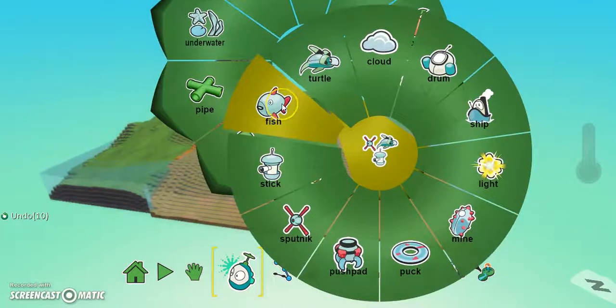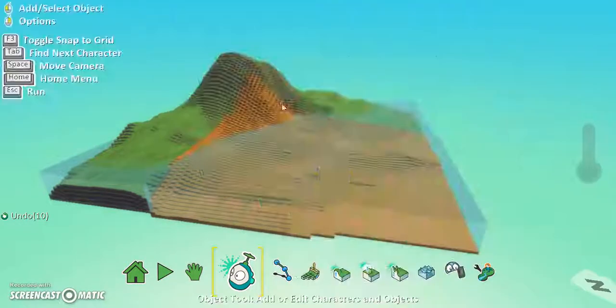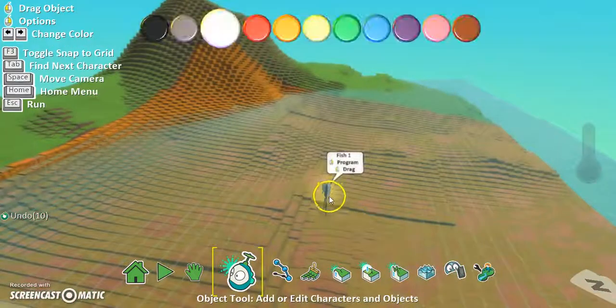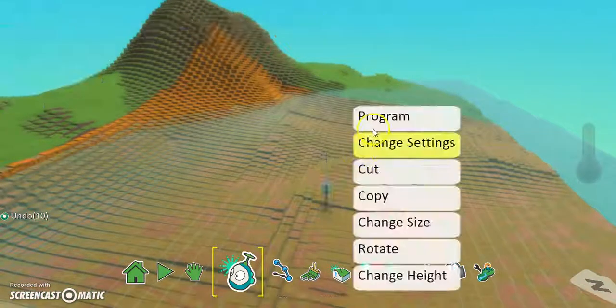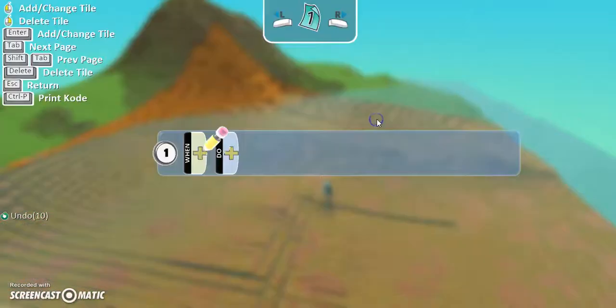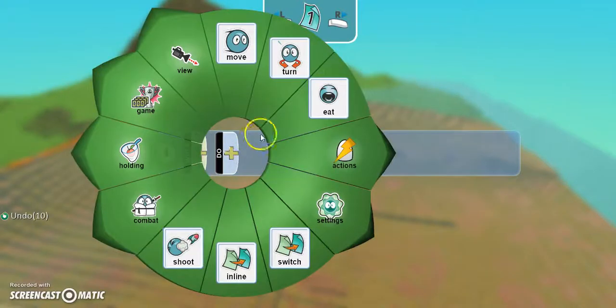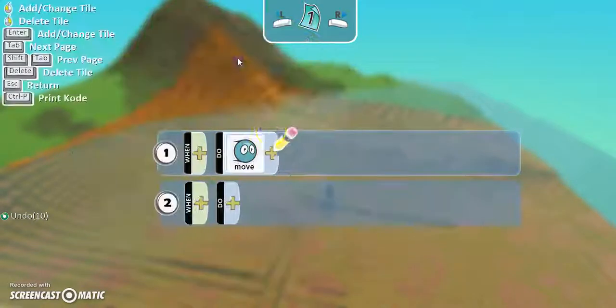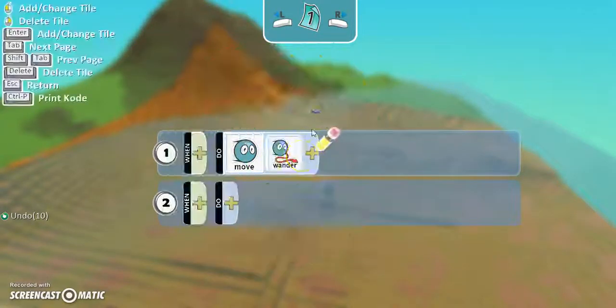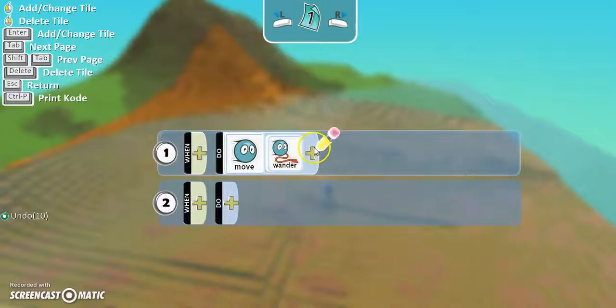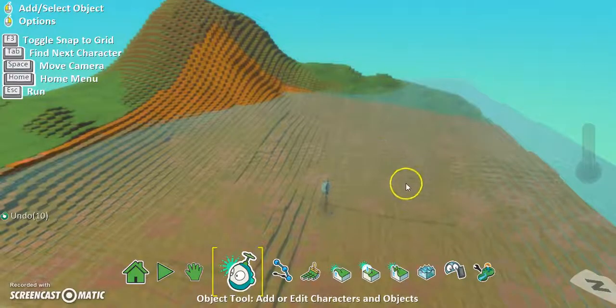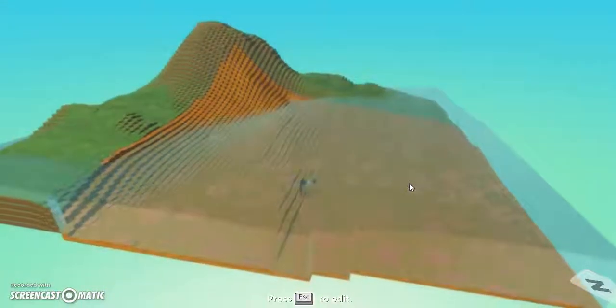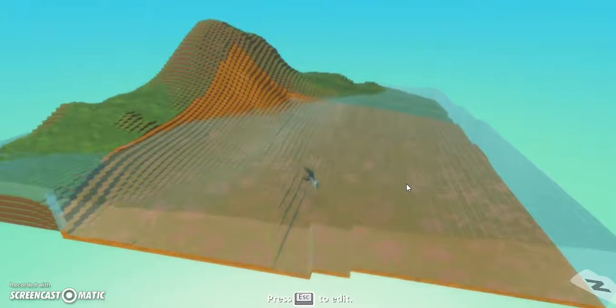And what I'm going to do is I'm going to add a fish and there's my fish. I right click on my fish and I say program when, or it's going to leave it blank. When the game starts, what do I want it to do? I want it to move and I want it to wander around the place.